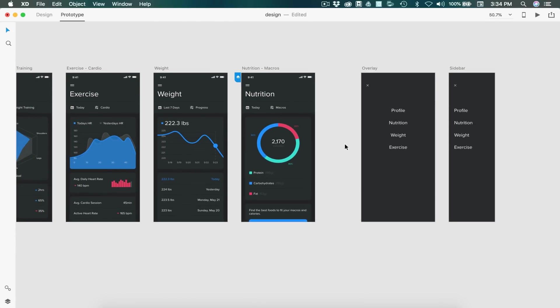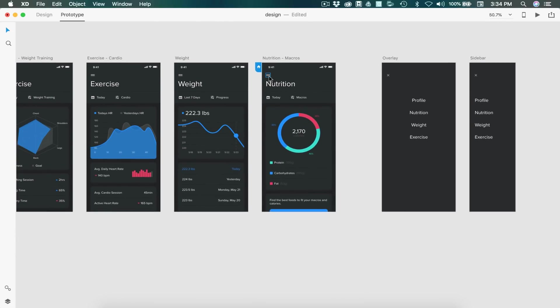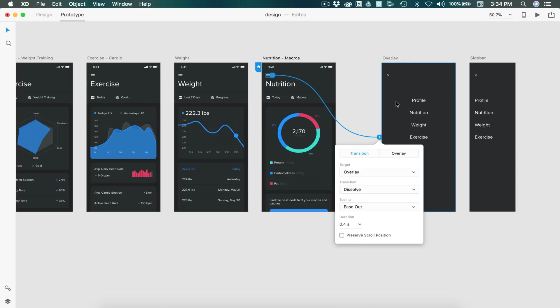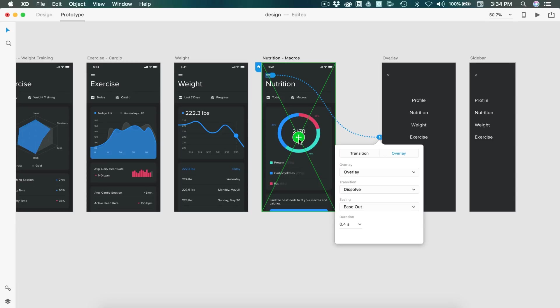So what you want to do is select the hamburger menu and just drag a line like normal. First, we'll do the overlay. So we'll drag and drop there. And now we can select overlay. And you'll notice that it's going to fill the entire artboard. So we don't have to drag this into position. And that's it.